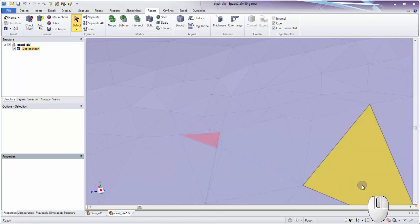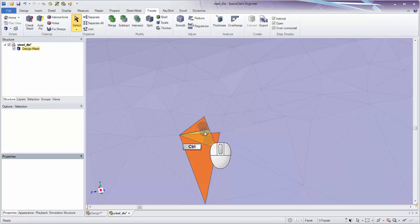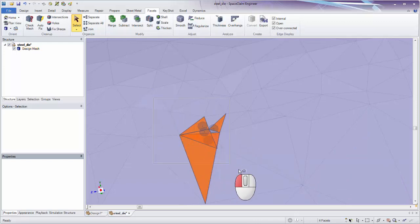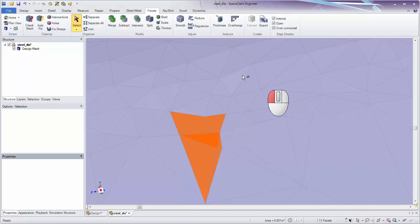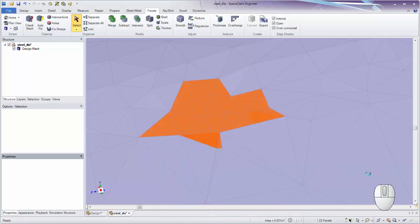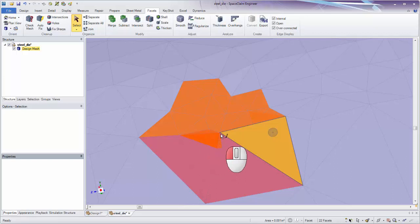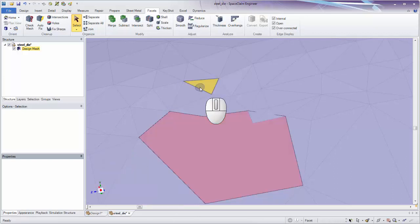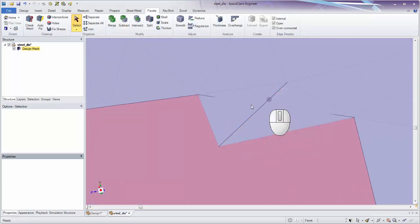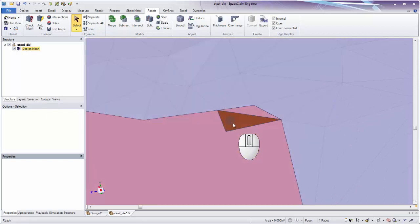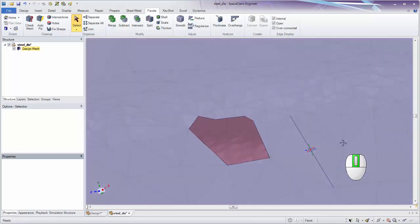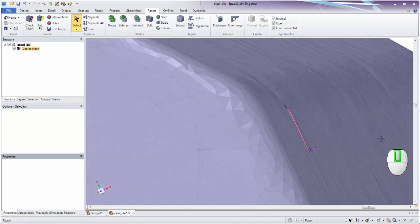To delete facets around the problem area, there are a few workflows: hold Ctrl and click individual facets, drag a box, use lasso select to draw around facets, or use Paint Select — which lets you drag across facets to select them. Paint Select is the most useful for working with STLs. After selecting the bad facets, hit Delete. There may also be overlapping facets hiding underneath that need to be selected and deleted as well.